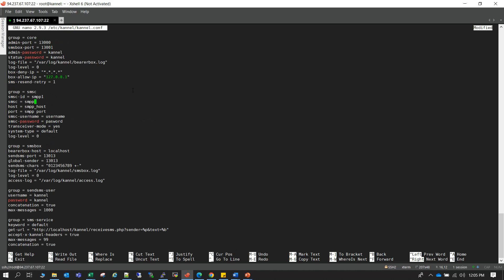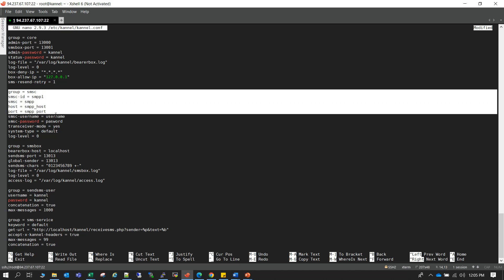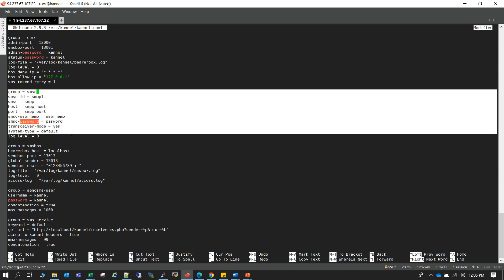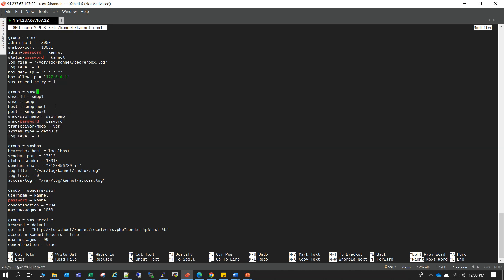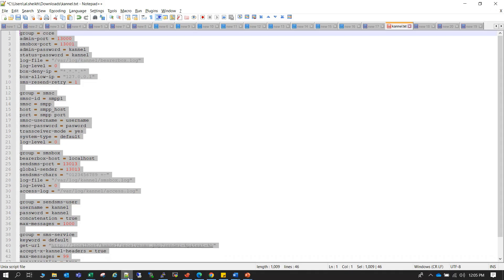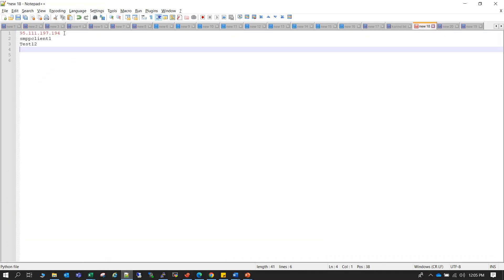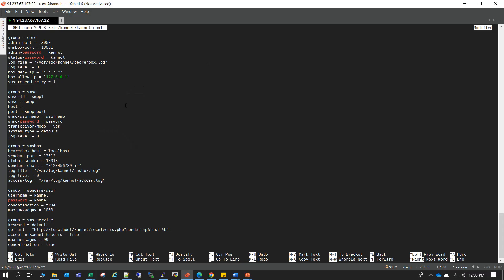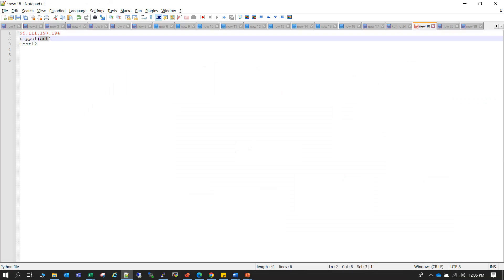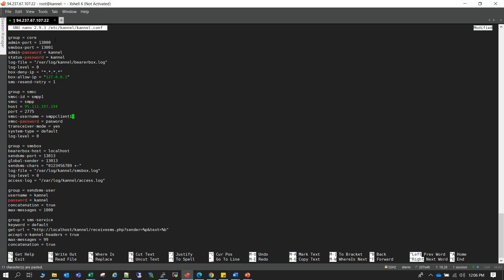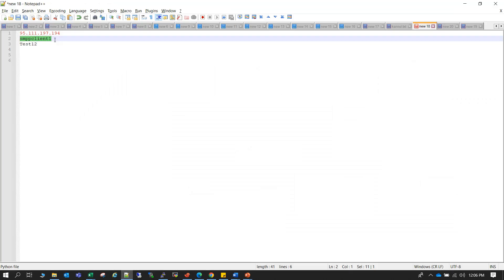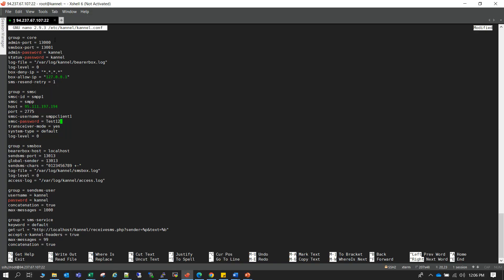Now the main part is this SMSC part. So as we are using SMPP connection as an SMSC, we have to put our SMPP provider host, port, username and password here. So let me put that. So in our case this is our SMPP provider IP and the port is 2775, username is smpp_client, and password is test12. I guess it's right, yeah test12. Okay.